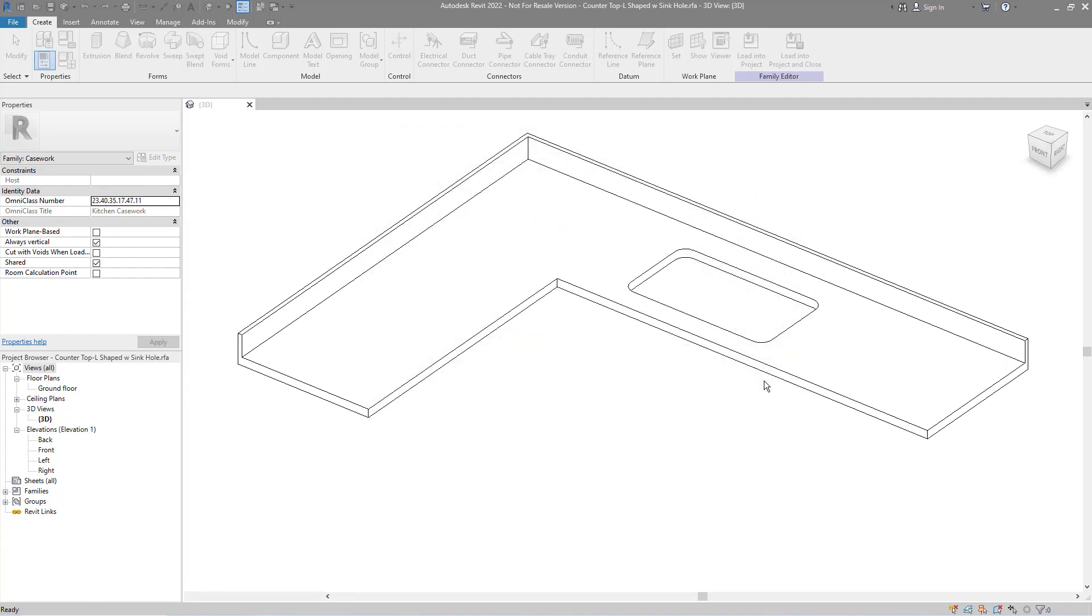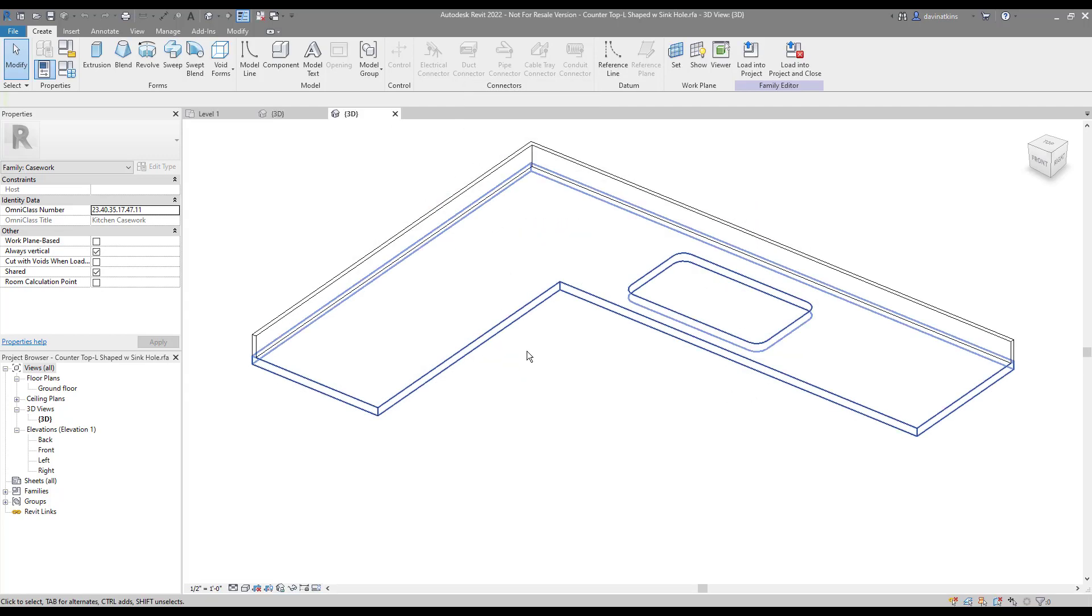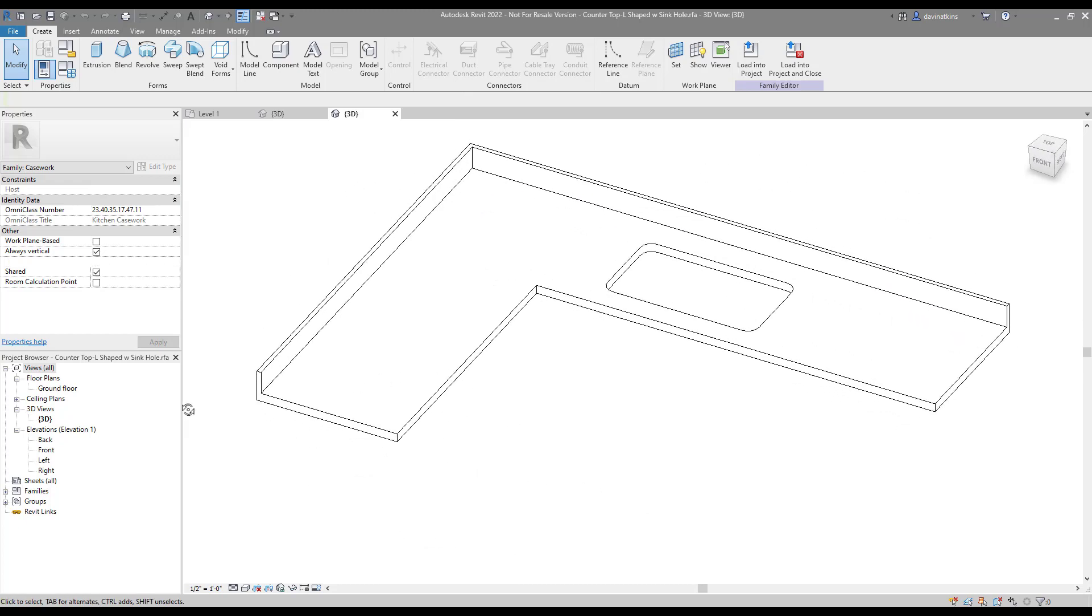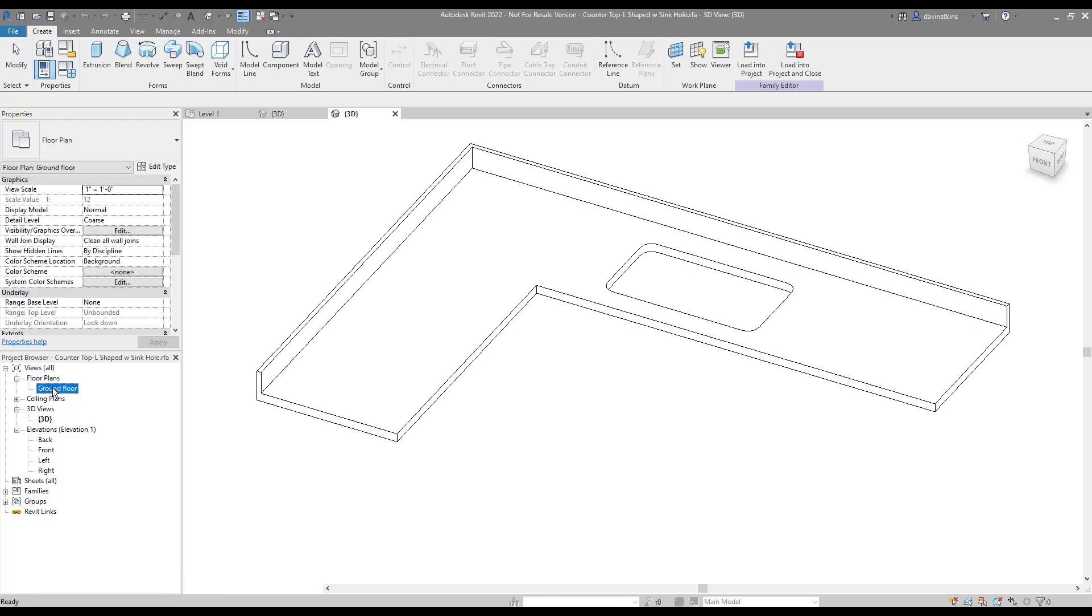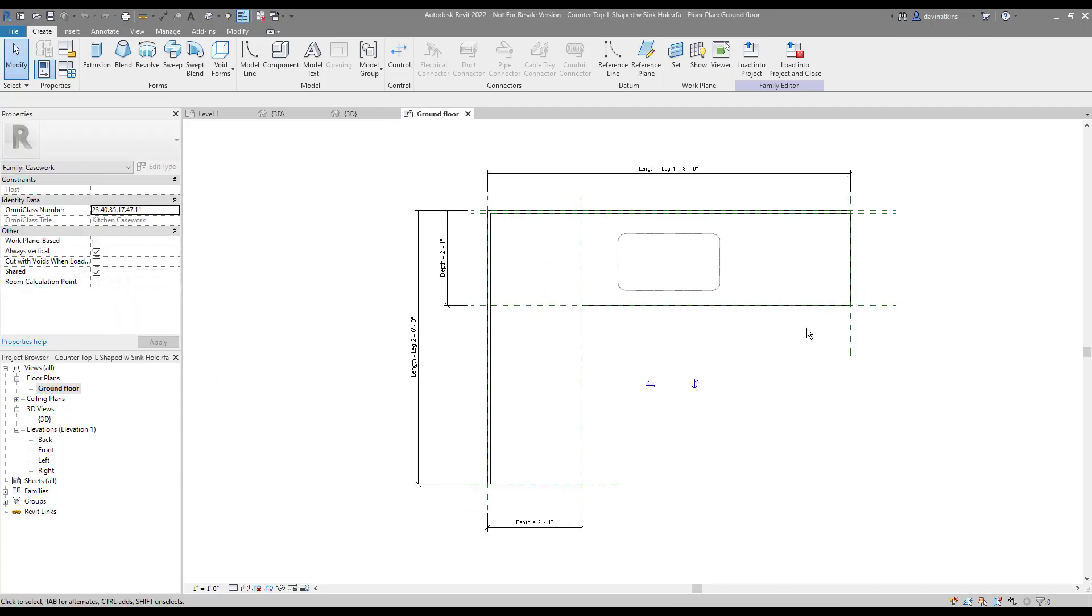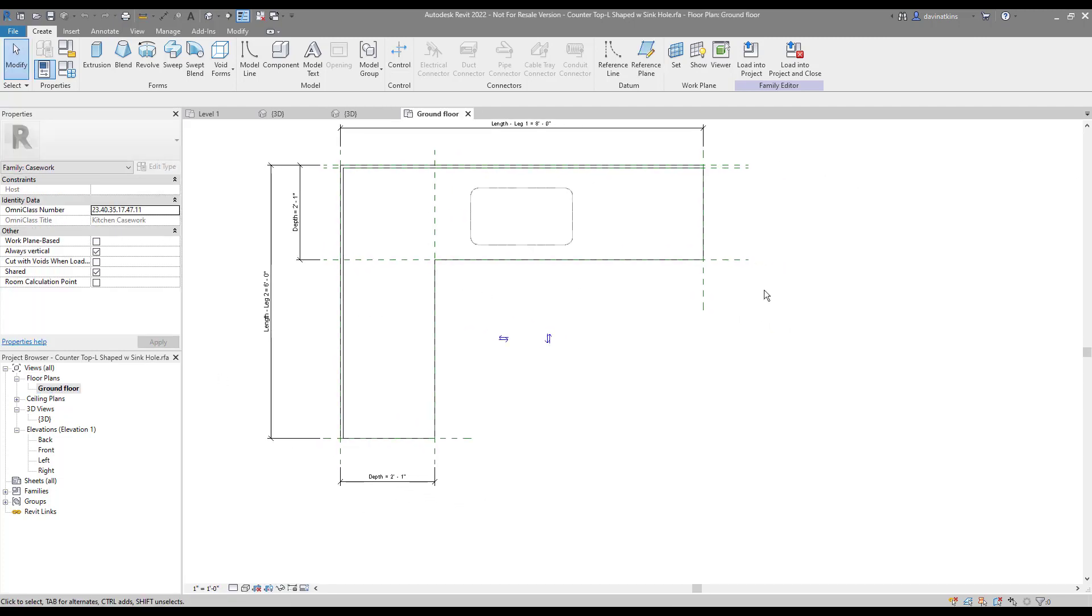Whenever you are working with an existing family, it pays to spend a few minutes exploring how it was created. Here, we can see that the main flat portion of the countertop is a single extrusion, and the backsplashes for each edge are separate extrusions. Easy enough.